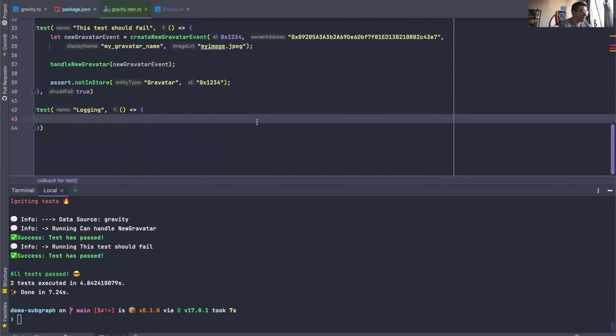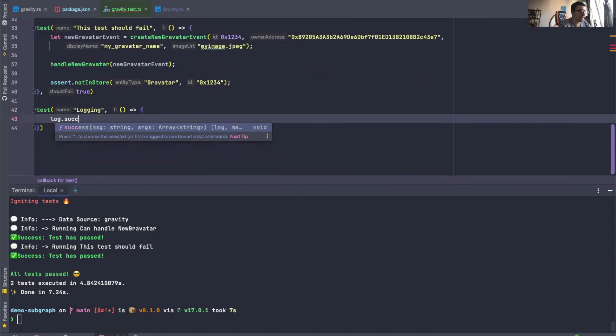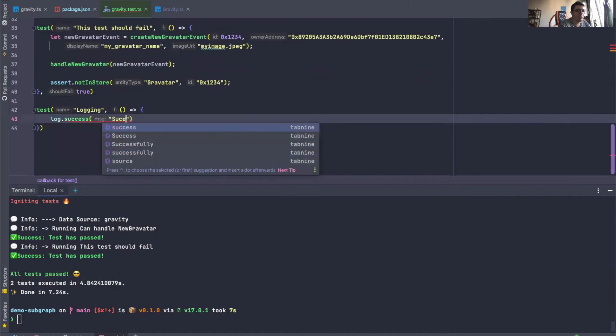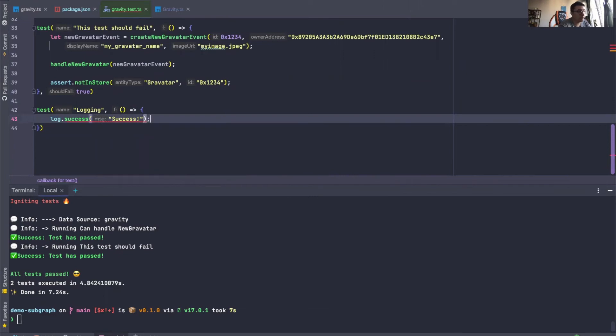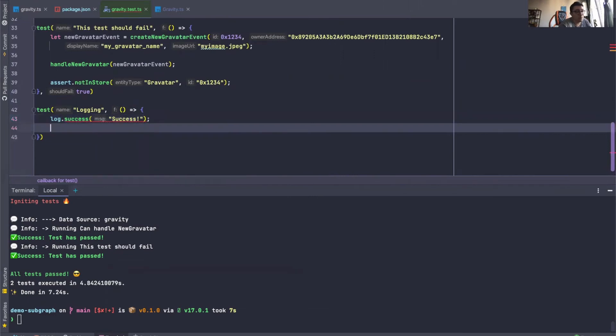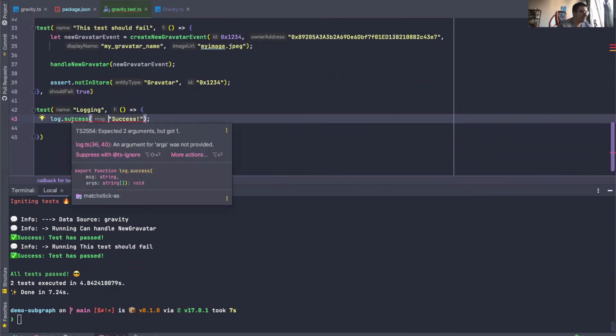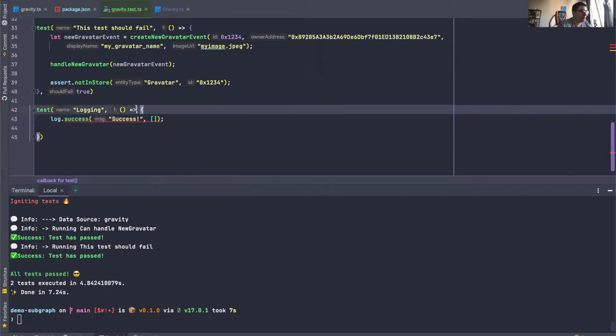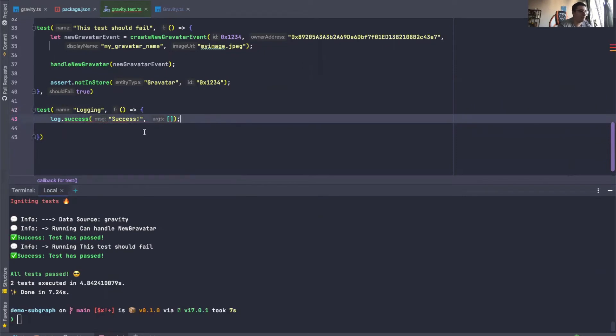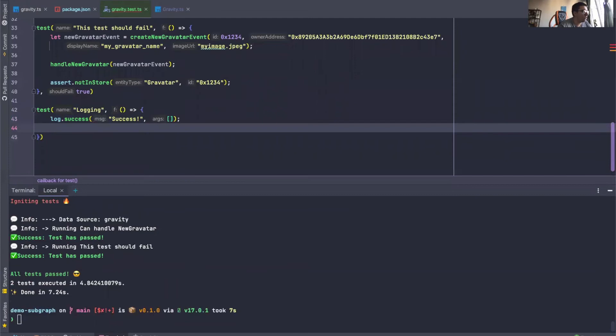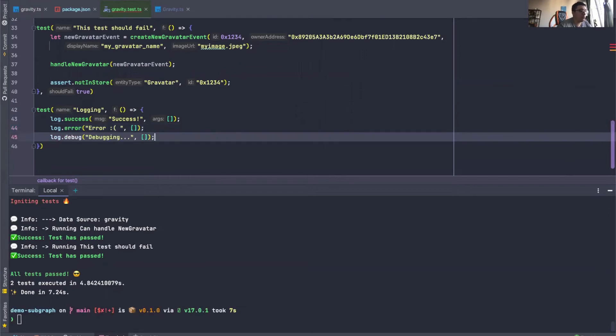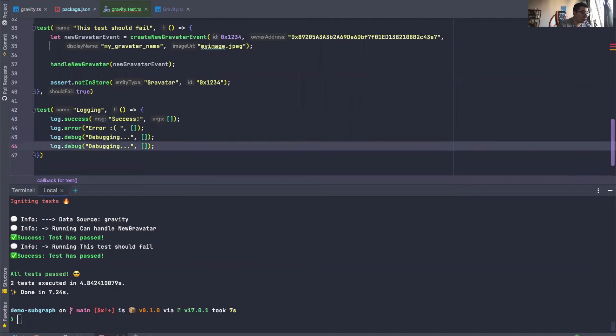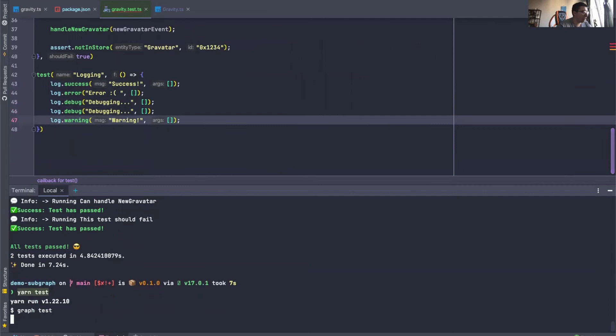And then I'll just go ahead and paste. I'm just going to go ahead and write some things like we can have log.success, which is something like success. It's just going to be a green message. We also need to give it arguments. Basically, the logging works pretty much the same way as it does in GraphNode. So all of the logging that you have in your mapping files will also be logged in Matchstick. I'm just going to run that.